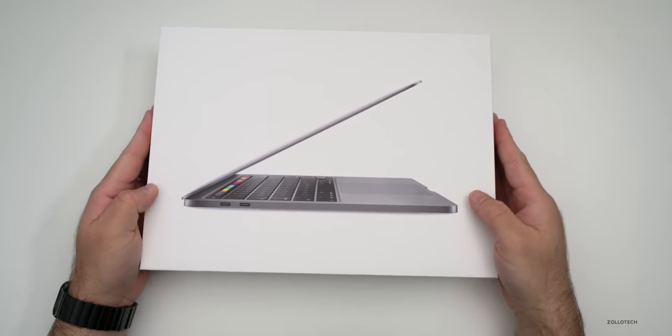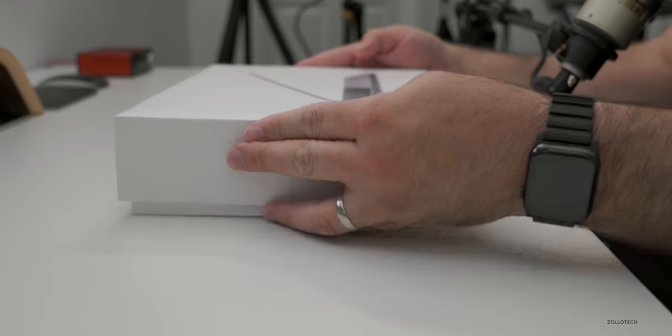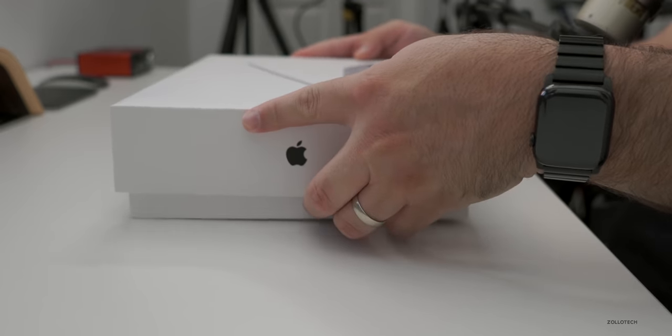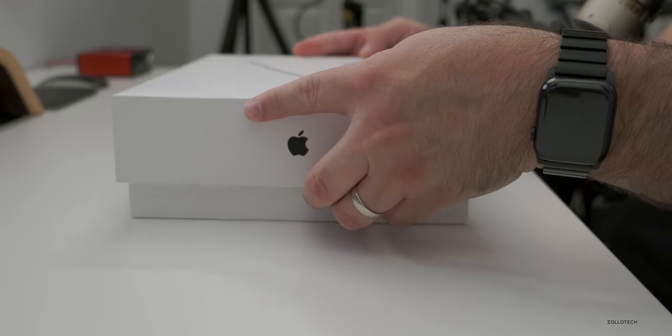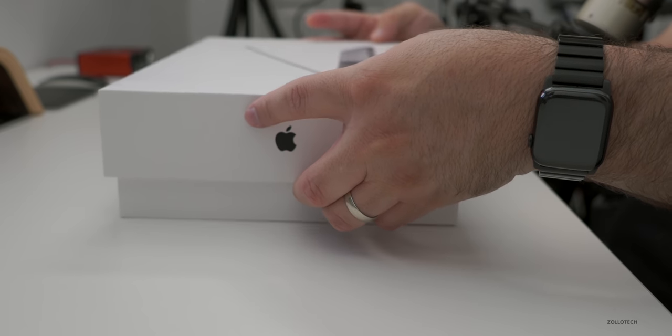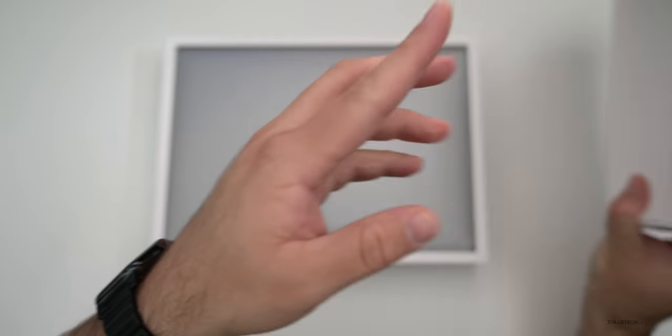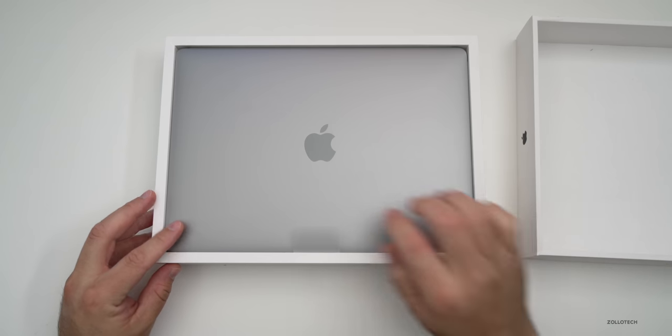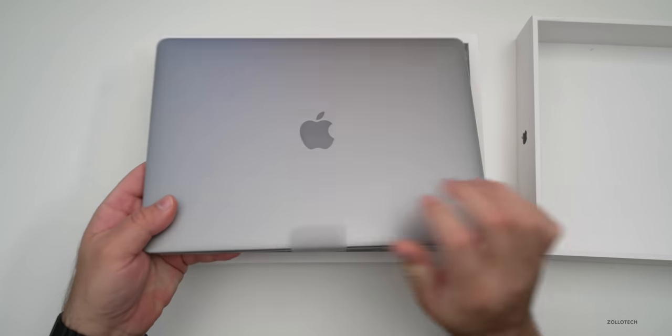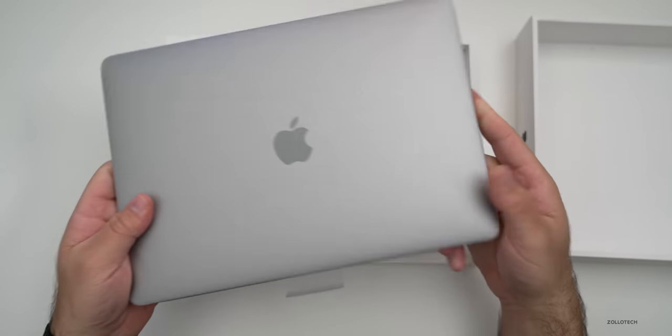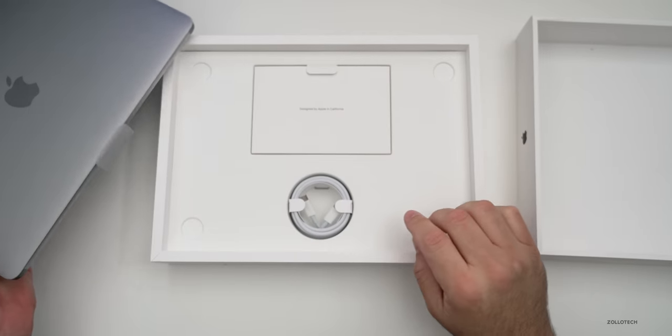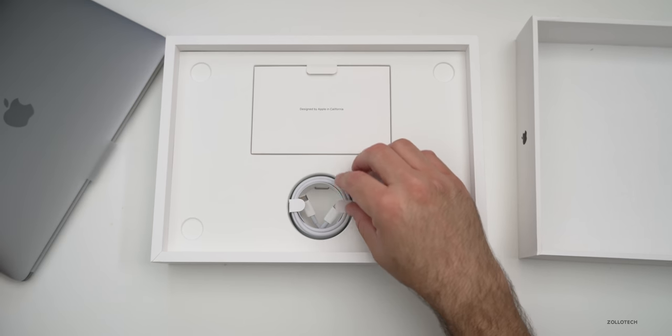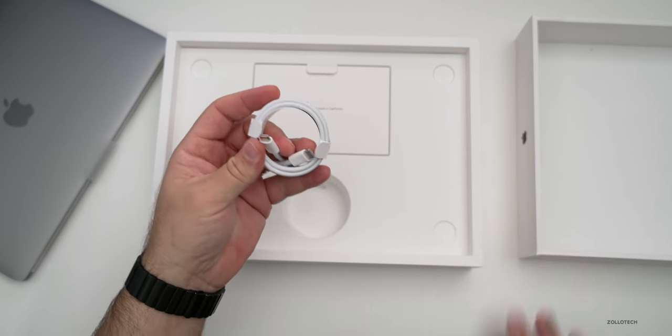Let's take the cover off the box here. There we go and here is the MacBook Pro. We'll talk more about all of the other specs and things in just a moment but let's take a look at what's in the box.